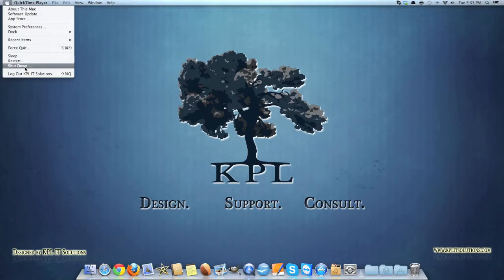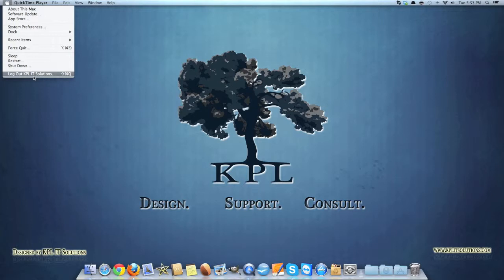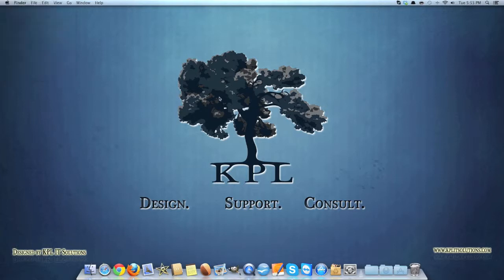Sleep, restart, shut down, log out KPL, log out of your login ID. Pretty simple stuff really.